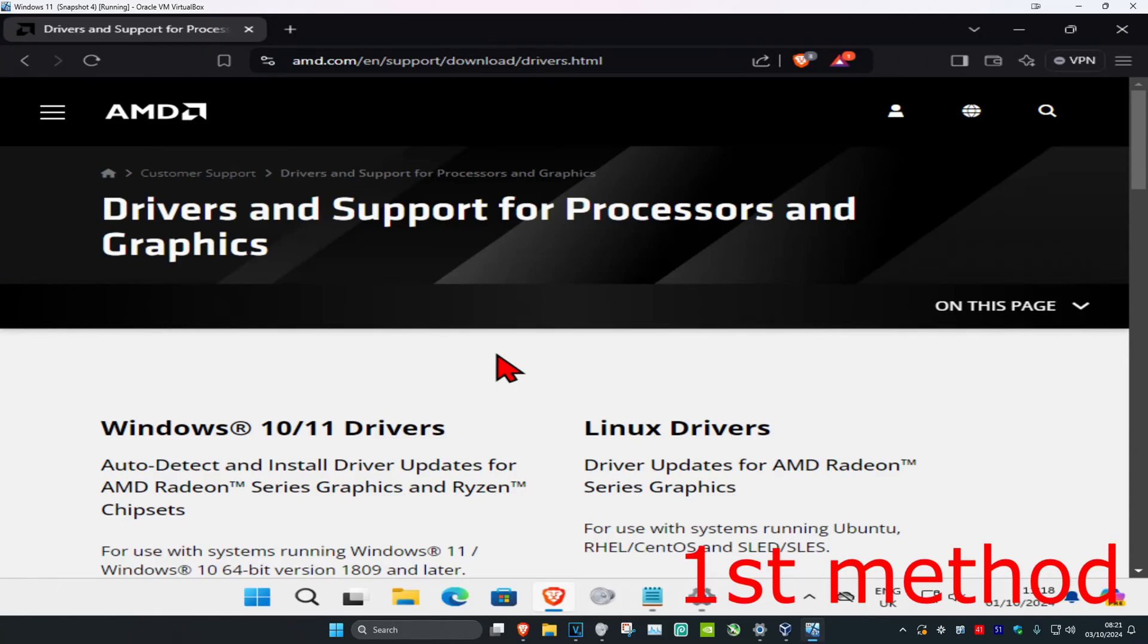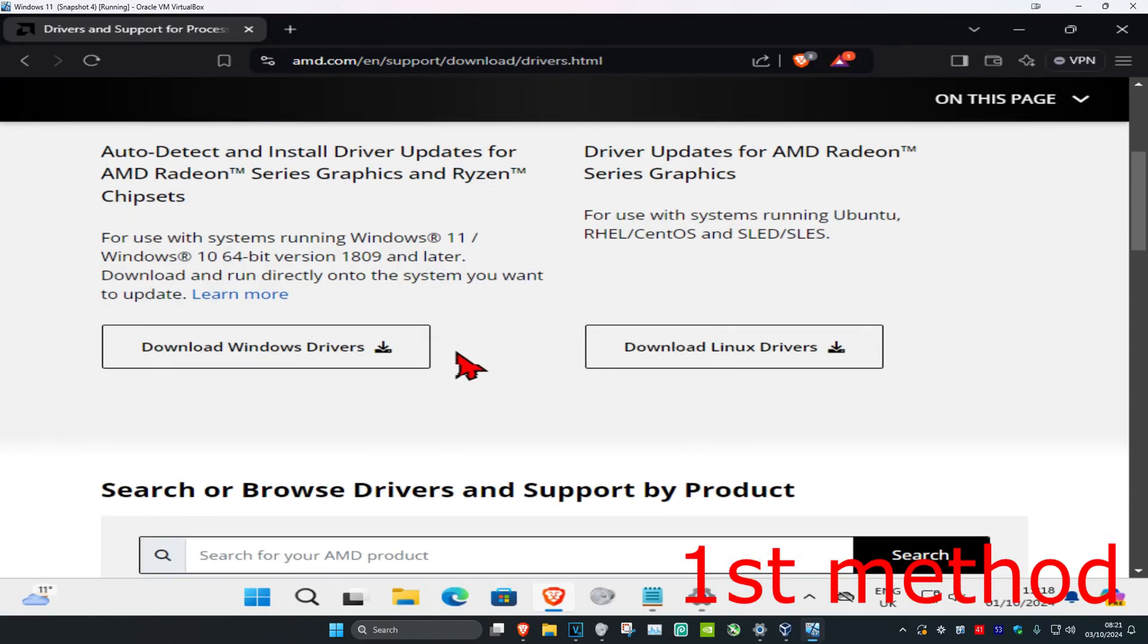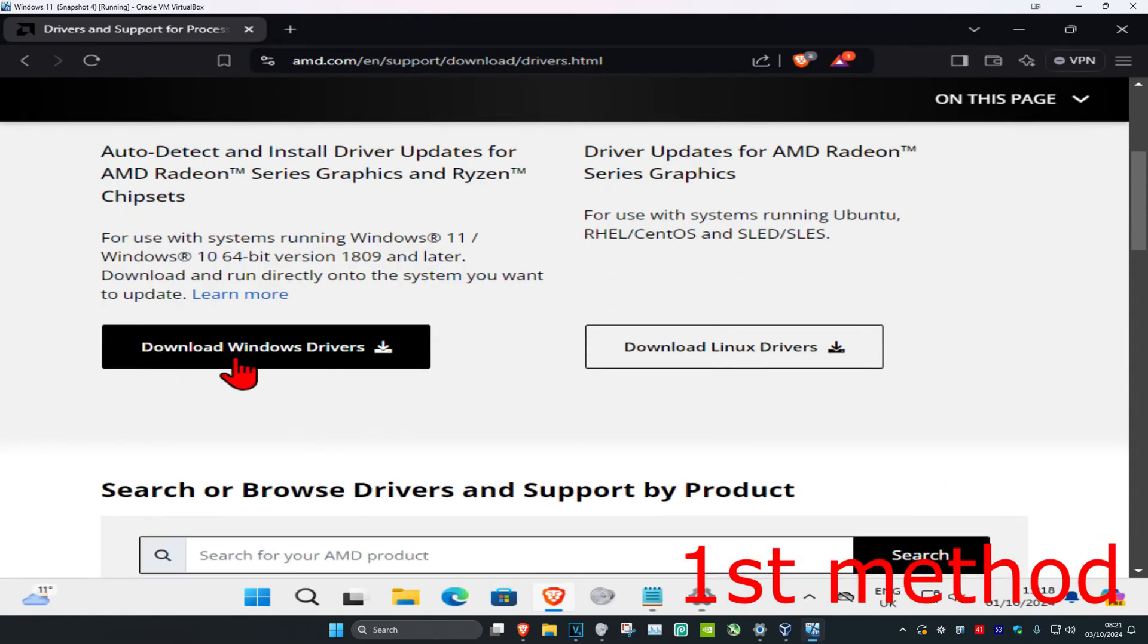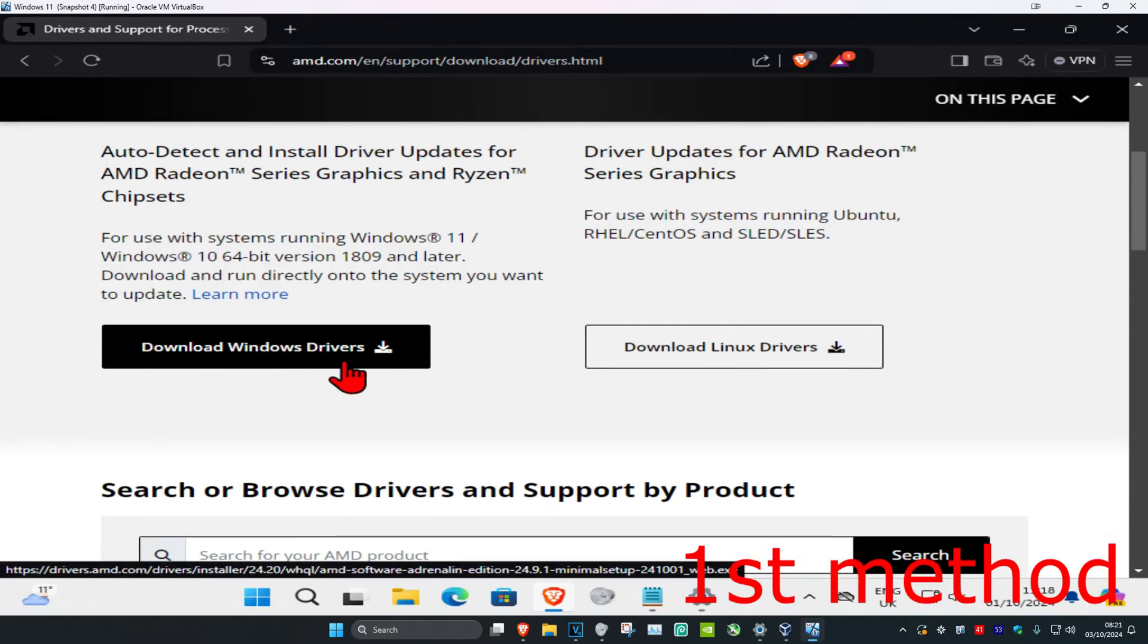So guys, for the first method you're going to head over to the link which will be down below in the description. We're going to scroll down and now you're going to download this one right here: Download Windows Drivers.